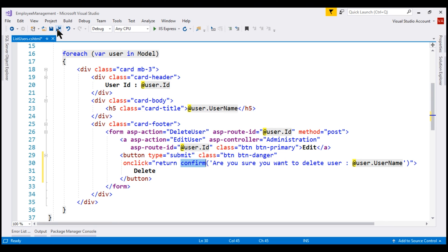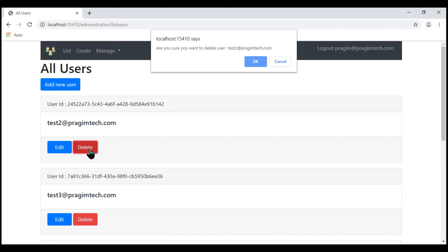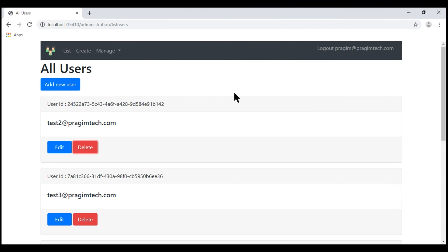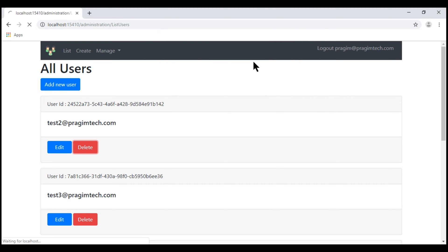Let's save our changes and quickly test this functionality. Now when we click the delete button, we see the browser confirmation: 'Are you sure you want to delete user?' with the username displayed. If we click cancel, nothing happens — the user record is not deleted. If we click OK, the confirm function returns true, the form is submitted, and the respective user record is deleted.